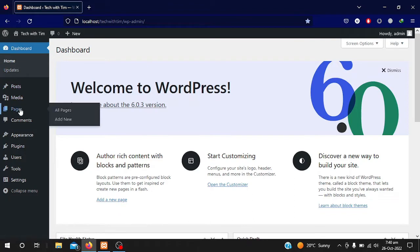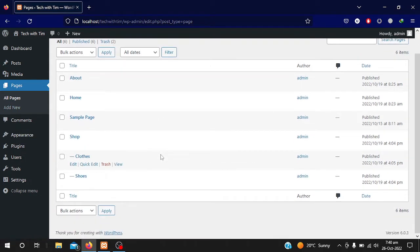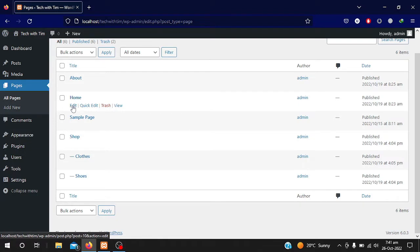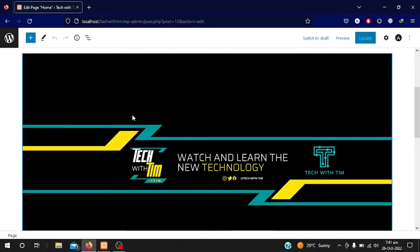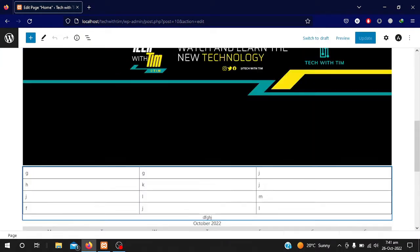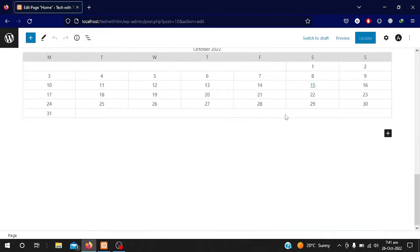We will first go to our pages section where we have created pages in our previous video. We also added some content to our pages. Today we will add beautiful content and set the layout design. I will click on the edit button of the home page. Here you can see the content I already added — a table, pictures, and calendar. Now we will add more content by clicking on Add Block.